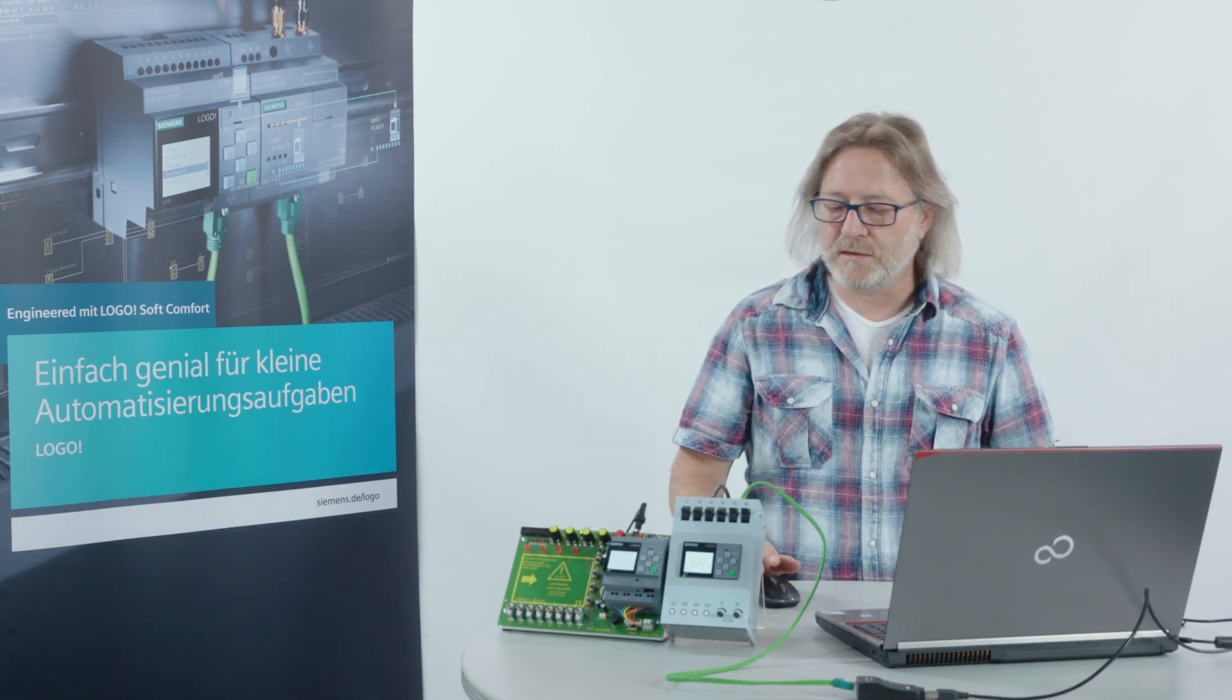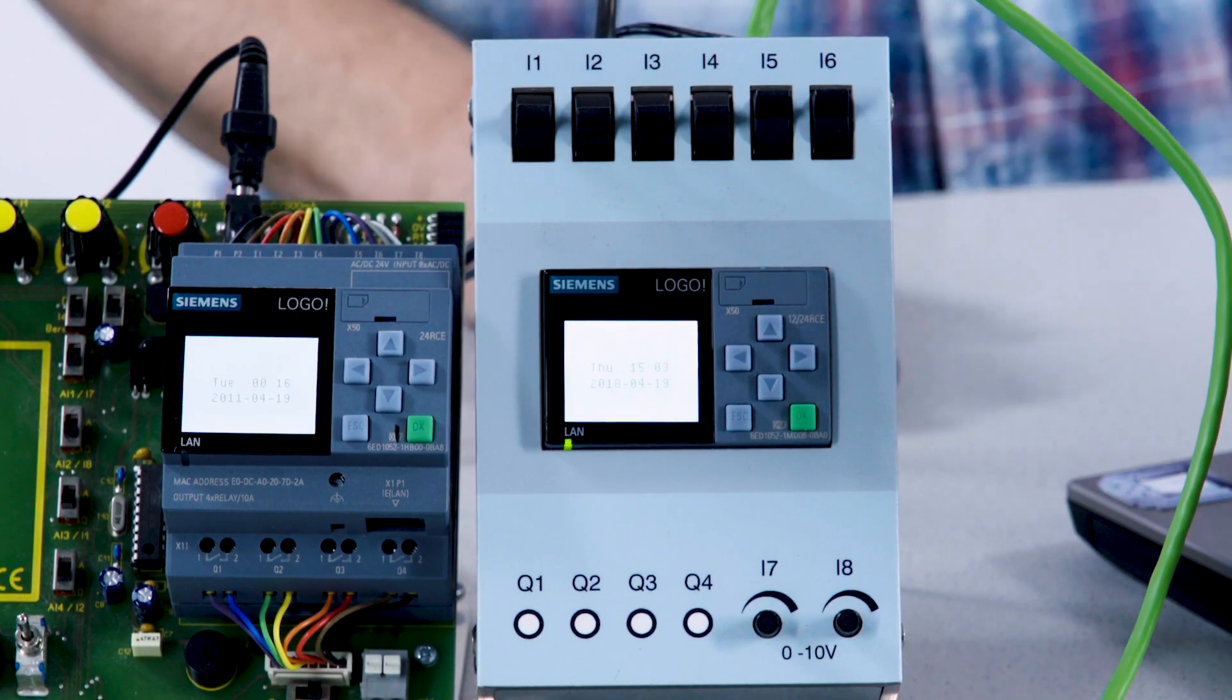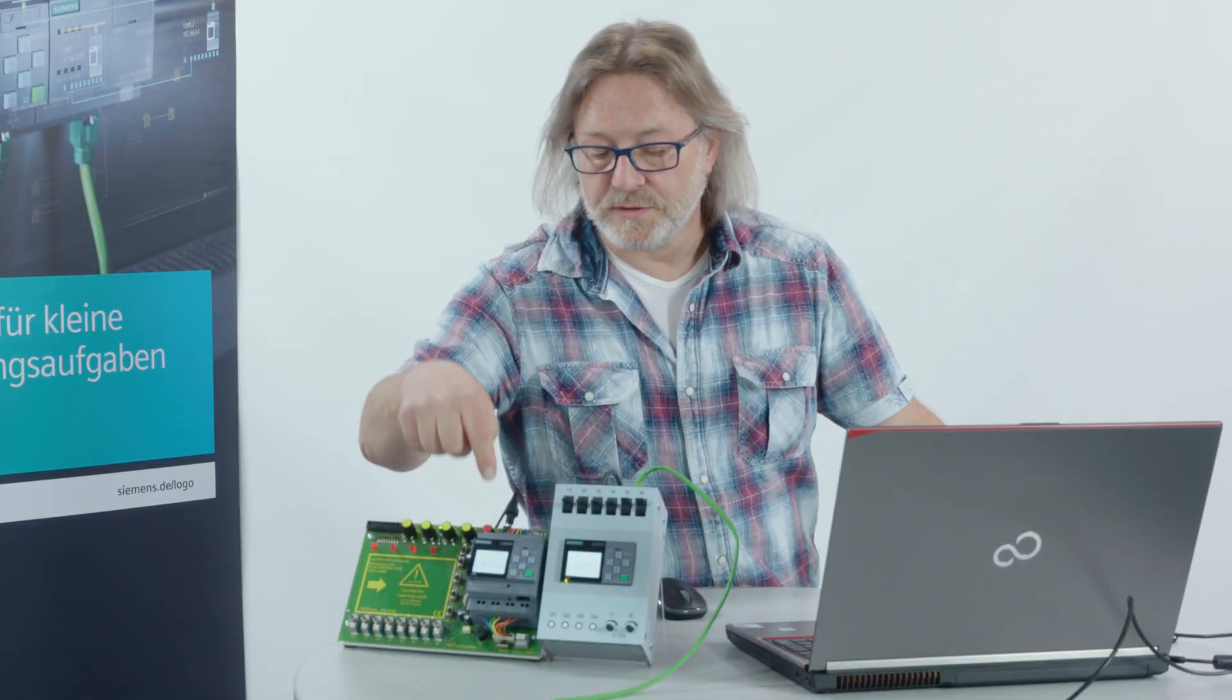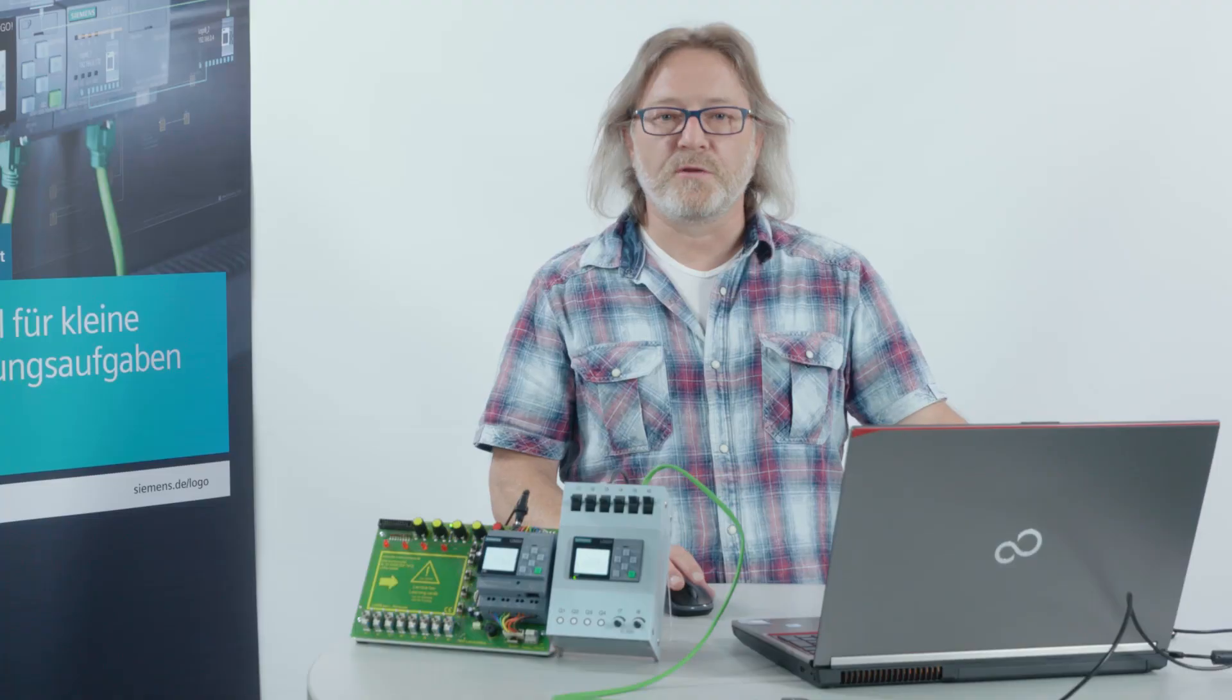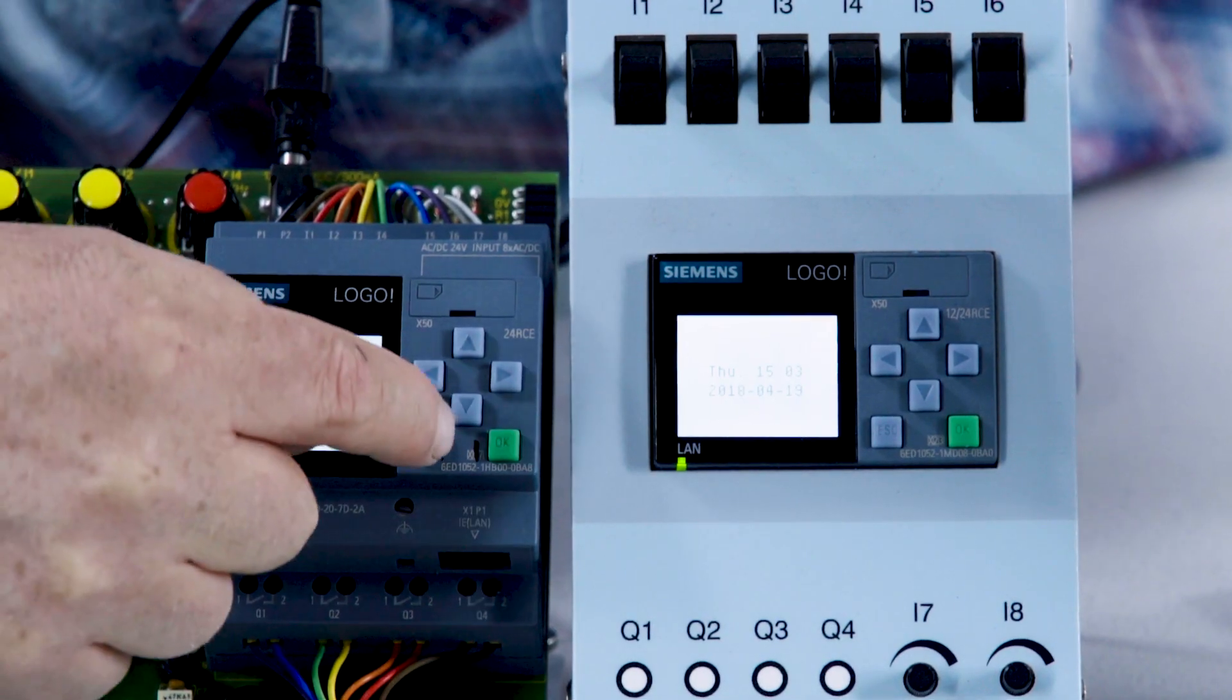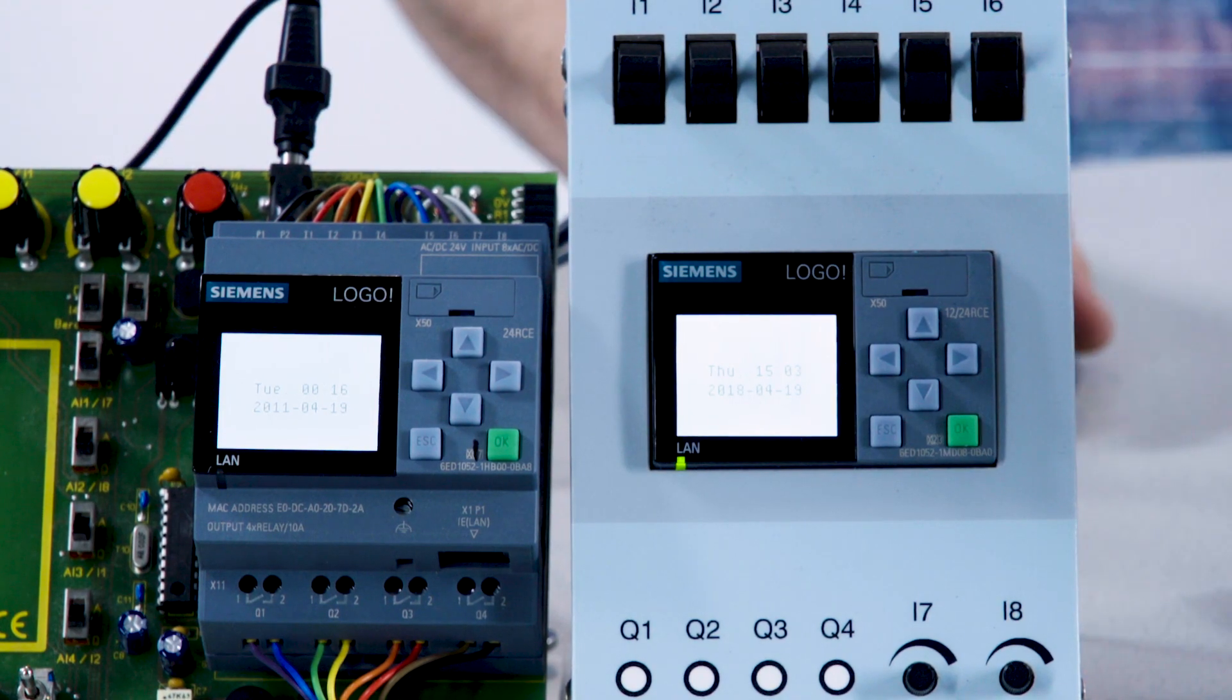I have prepared two LOGOs here. This is the so-called LOGO 8.2 with a new order number. And the second one here is an original LOGO 8 with build version 0.5 upgraded to build version 0.6. It is recognizable here because I marked this here.